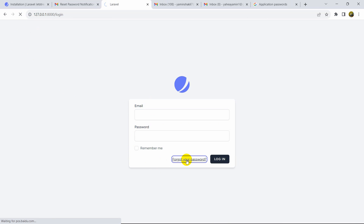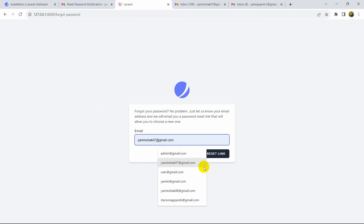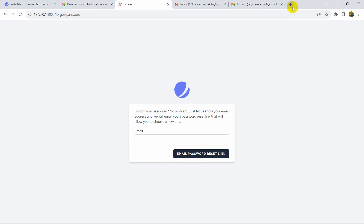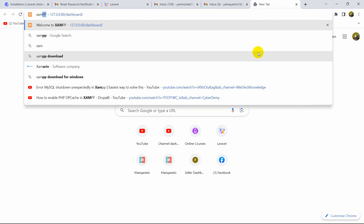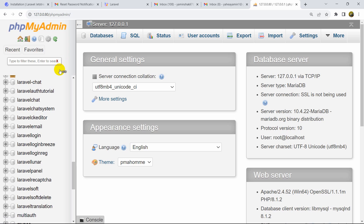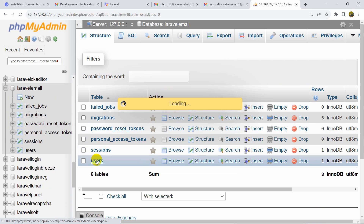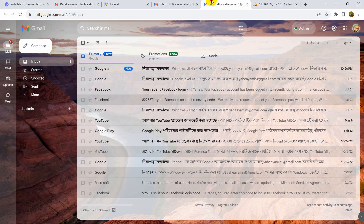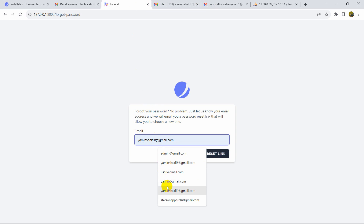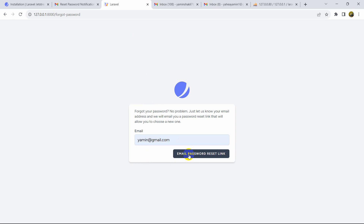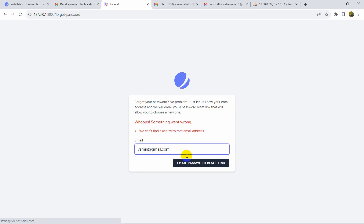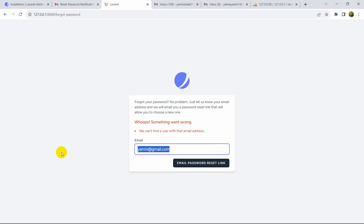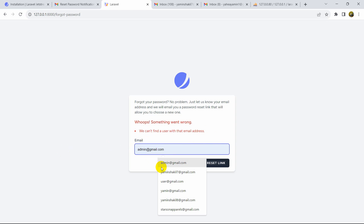Now let's go back to our project and refresh. Click on 'Forgot Your Password'. We registered using yaminshakil7@gmail.com — let me verify in the database under the laravel-email users table. If we try a different email address, it says 'We can't find a user with that email address.'